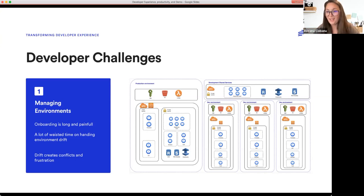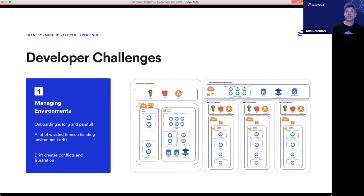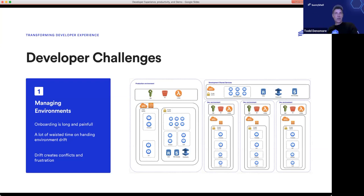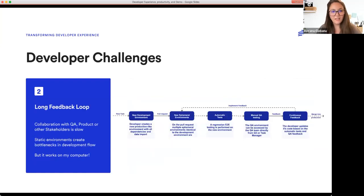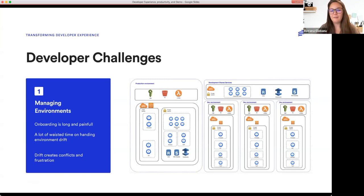And there are other teams too that we often neglect, like the documentation team, the product team, sales demos — they're often affected as well. So now is the time to show a flow in BunnyShell that will showcase some solutions to taking environment management away from developers and giving their time back.